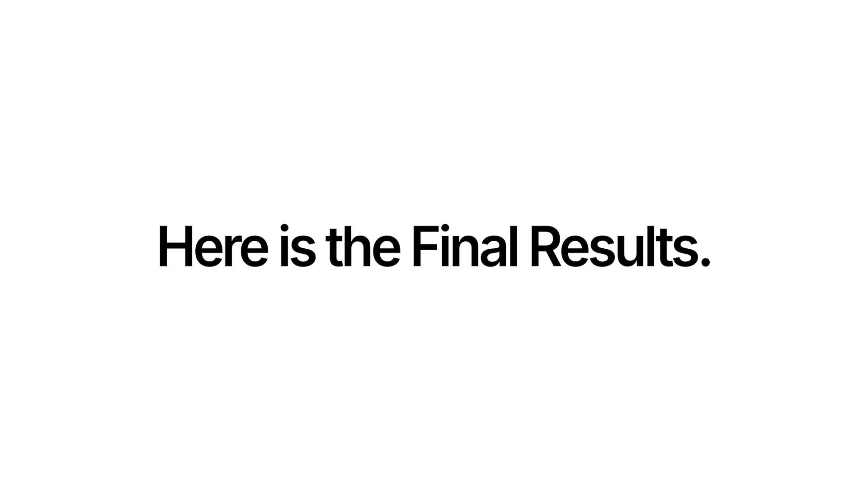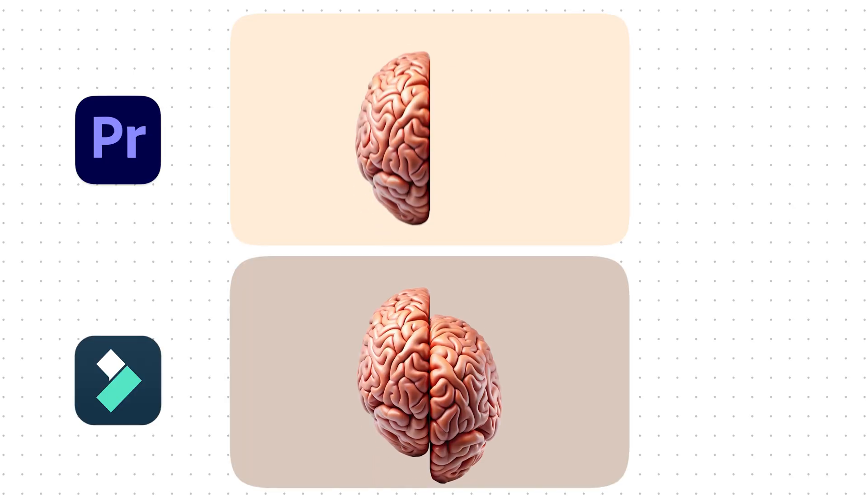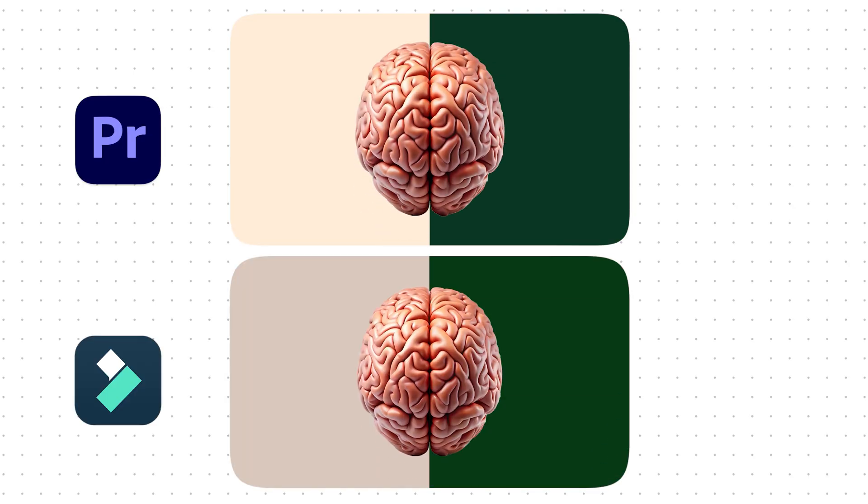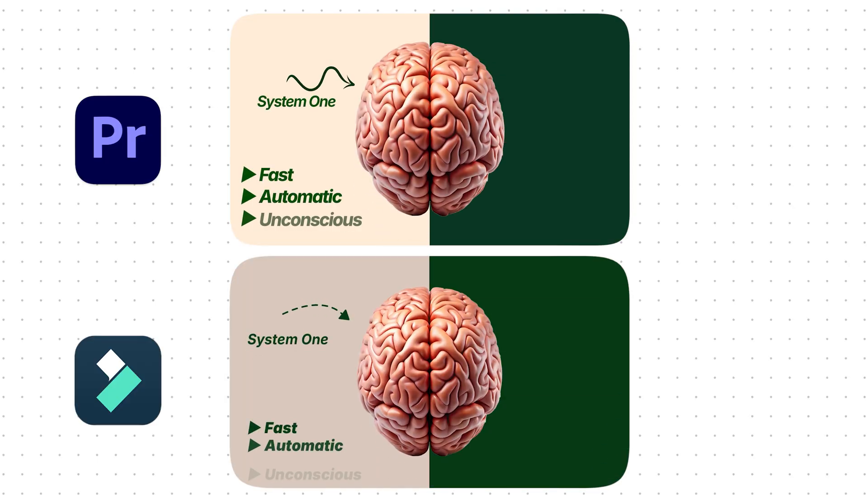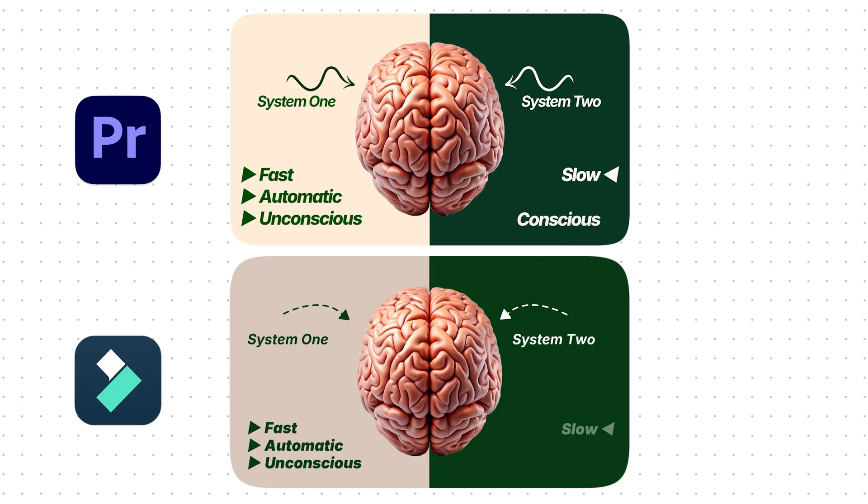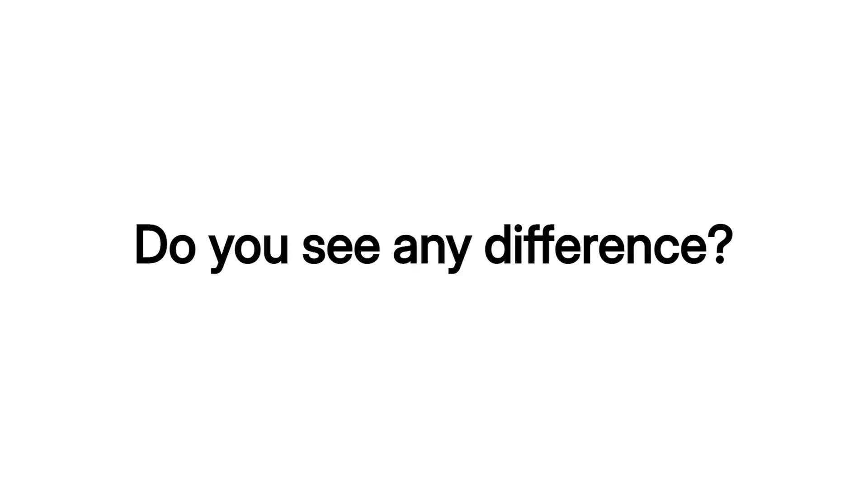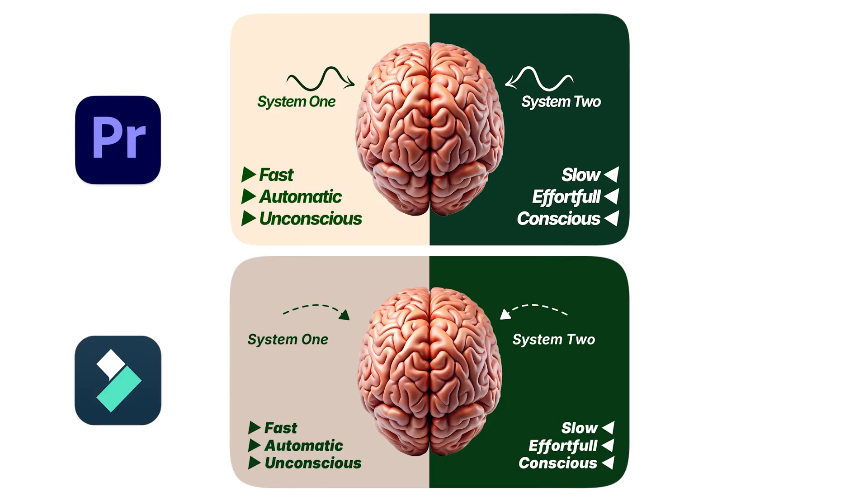So, everything is done. Here is the final result from both softwares. Our brain operates with two distinct systems. System 1, which is fast, automatic, unconscious, and System 2, which is slow, conscious, and requires significant effort. Do you see any difference? No, right? That's truly impressive. Both gave the same result.